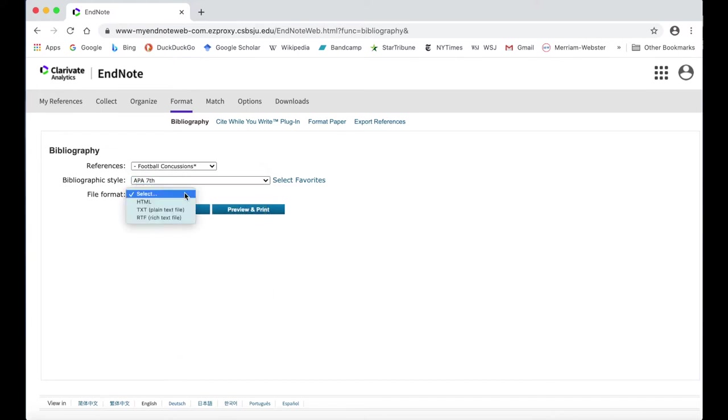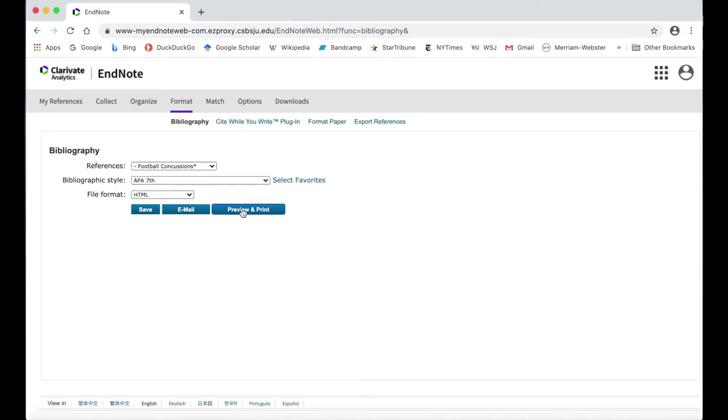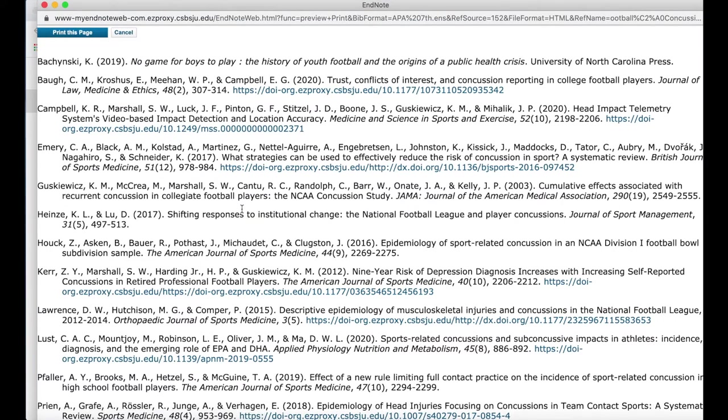Finally, select the file format. If you would like to quickly copy and paste your bibliography into an existing document, select HTML and then click Preview and Print.